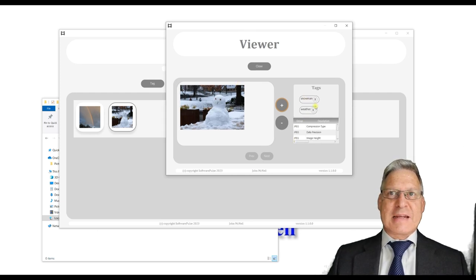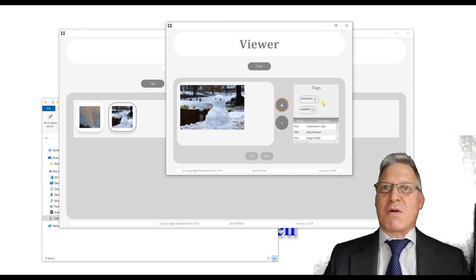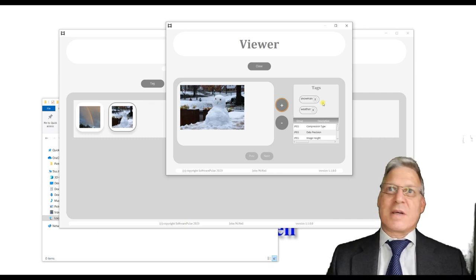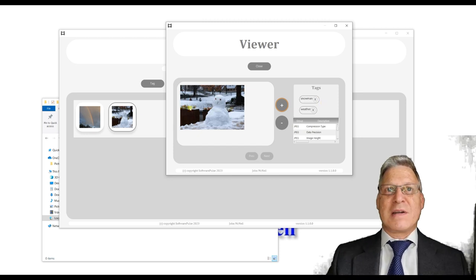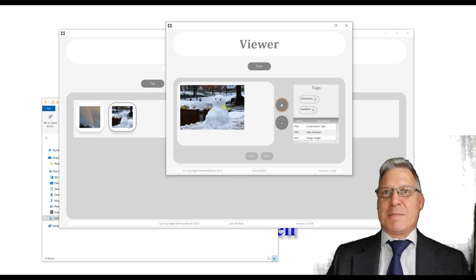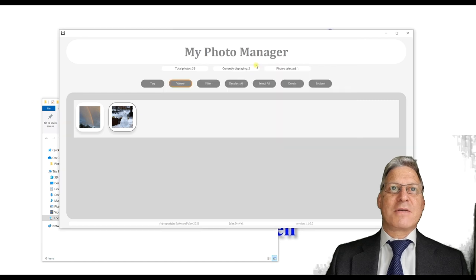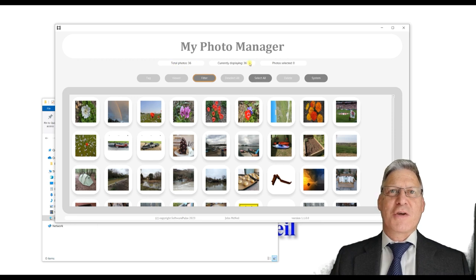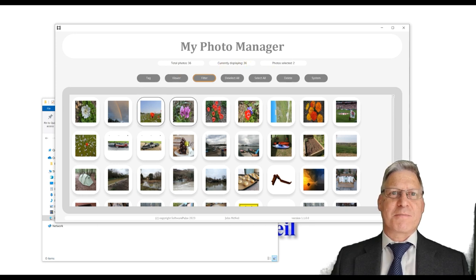The tags that you add are stored in the database. All the images are stored in a folder structure on your hard drive, and the database creates a link to which folder and image the actual file is in. When you add tags, it links those tags to that particular image — and that's how you can filter things. The system also displays the total number of photos in the library, how many are currently being displayed, and as you select different items it will tell you how many are selected.